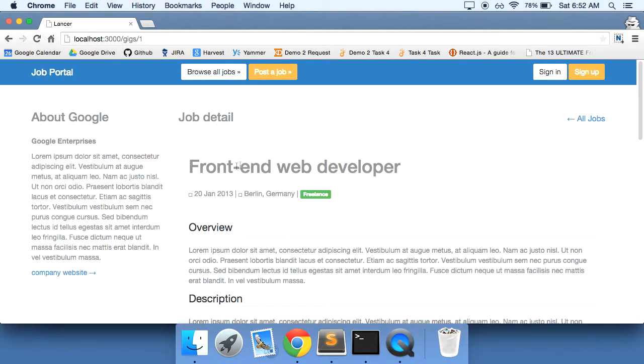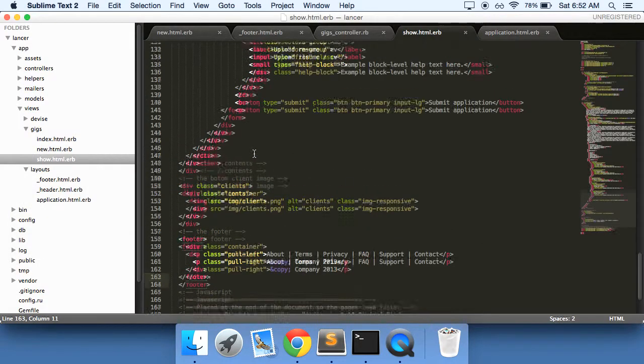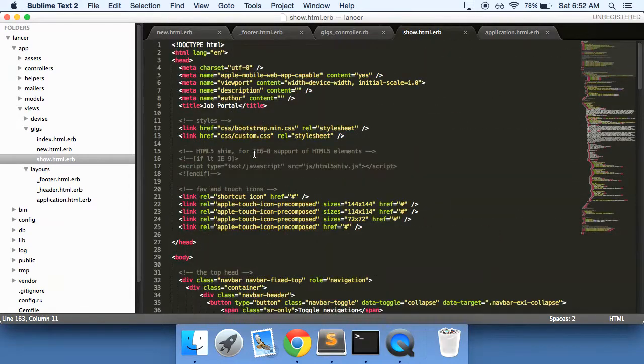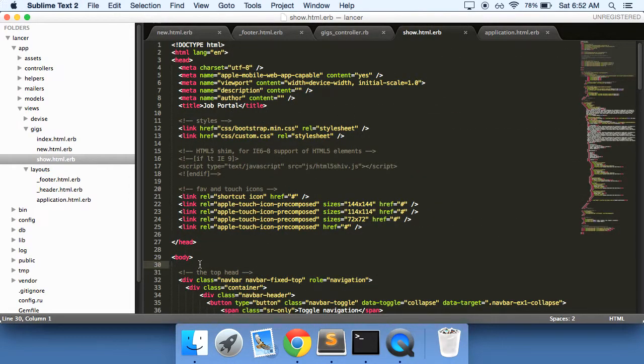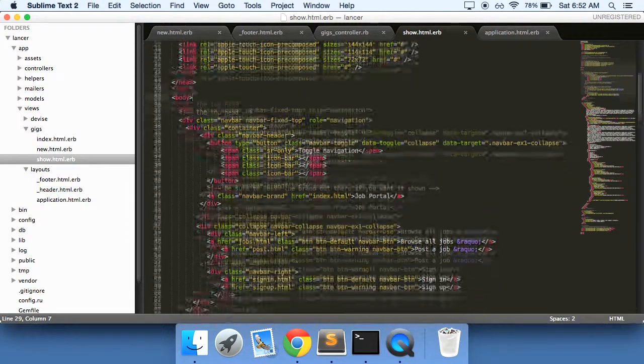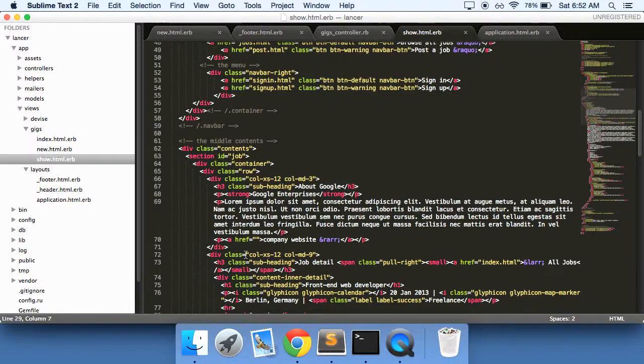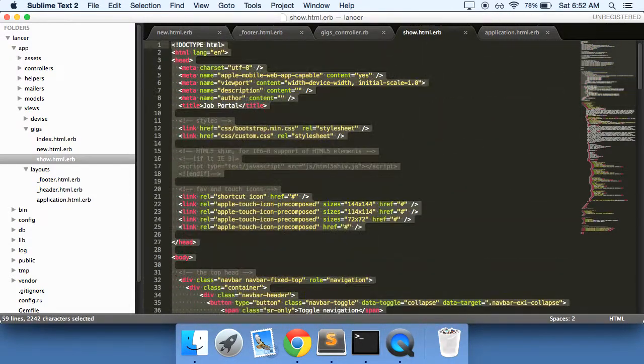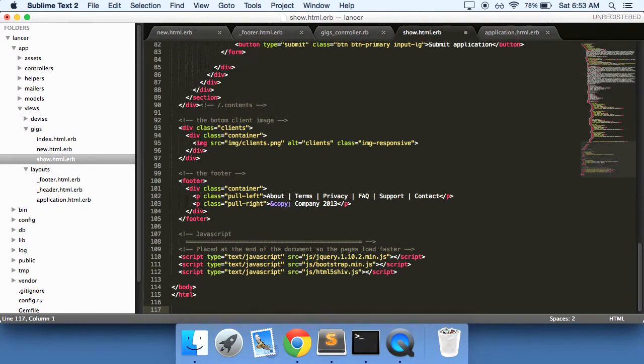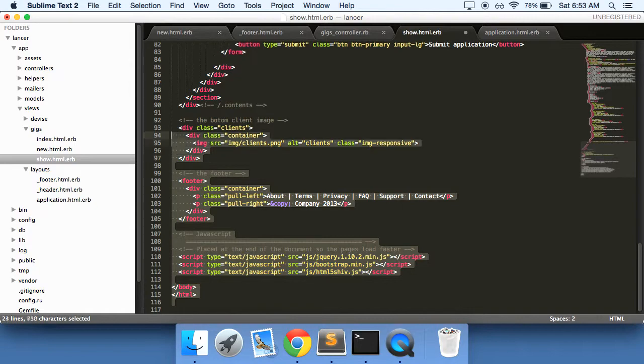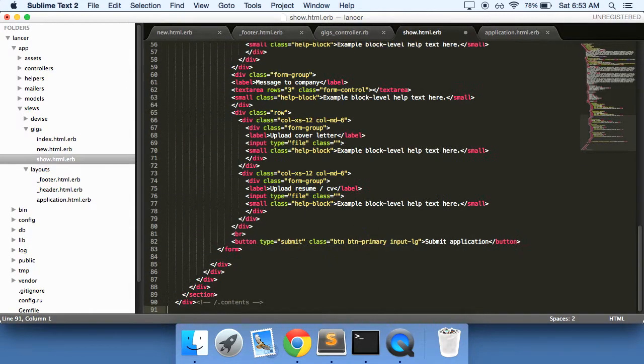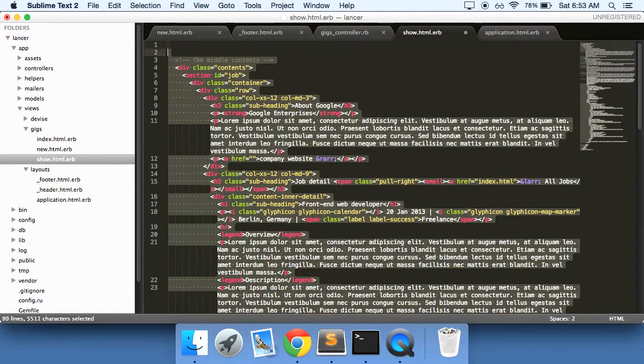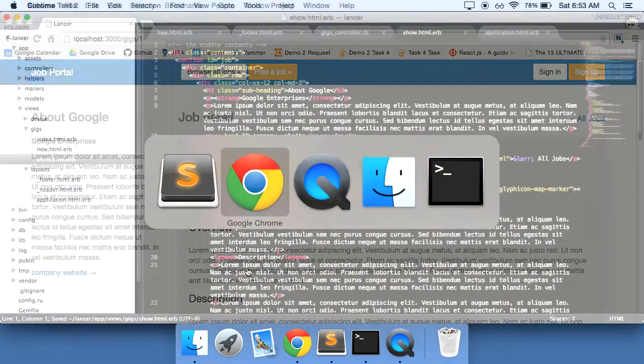So first and foremost, this should not be front-end web developer. It should be the name of the gig. So this is our show page that we created. And actually, before we start getting into that, let's get rid of all of this template. All of this templating code here that we don't need. Let's get rid of the body, JavaScript, footer, this client's area as well. That's all we need.